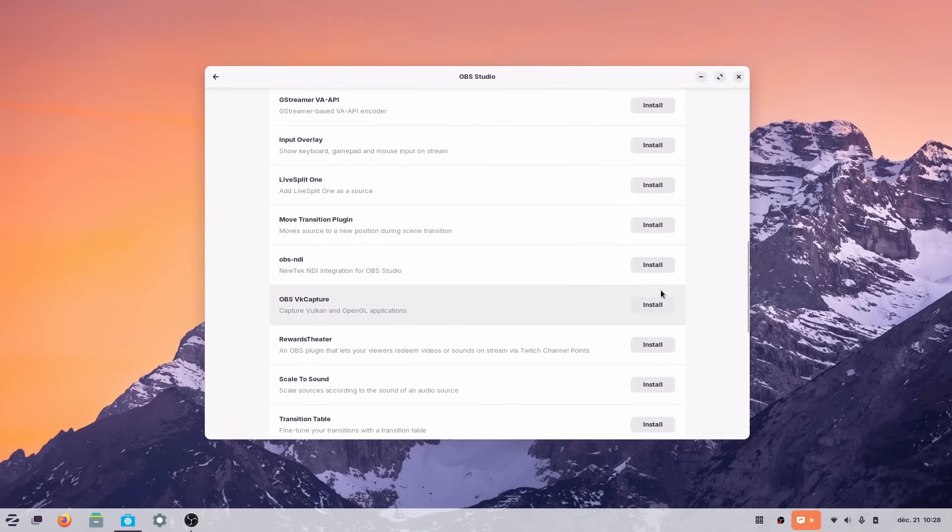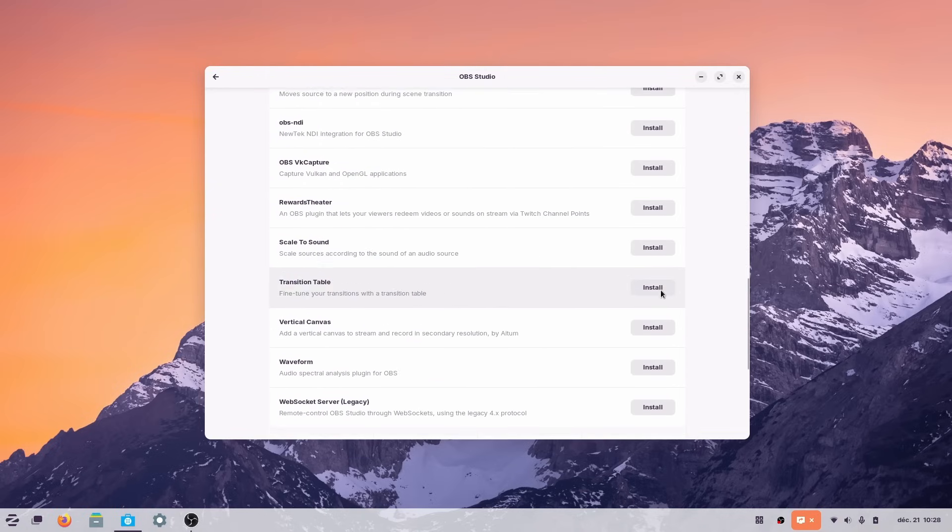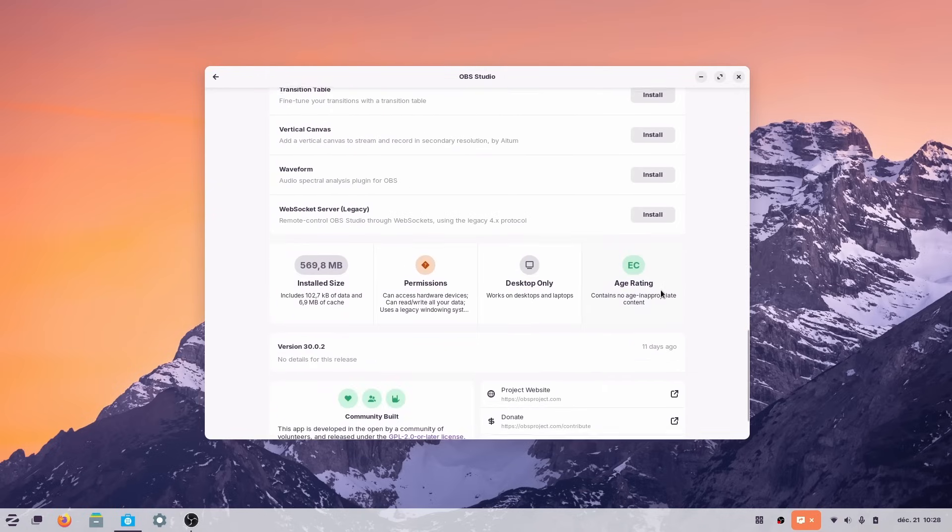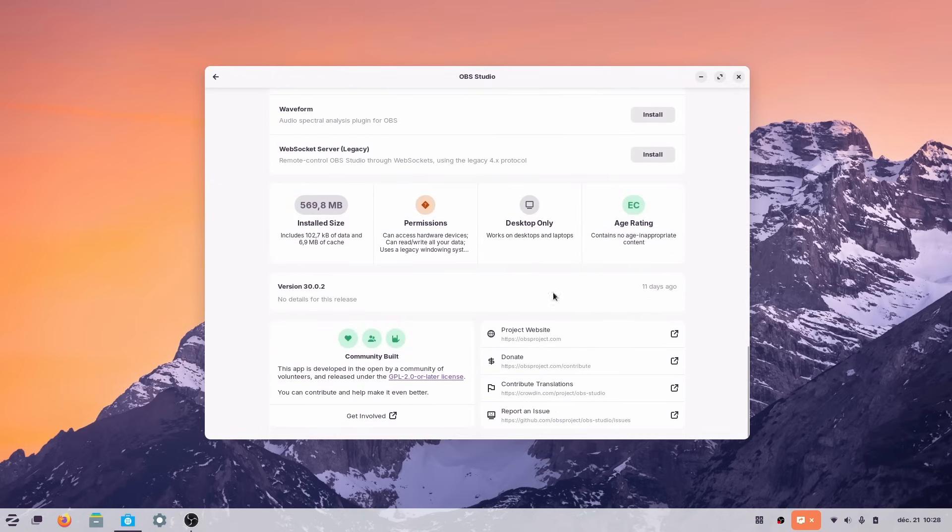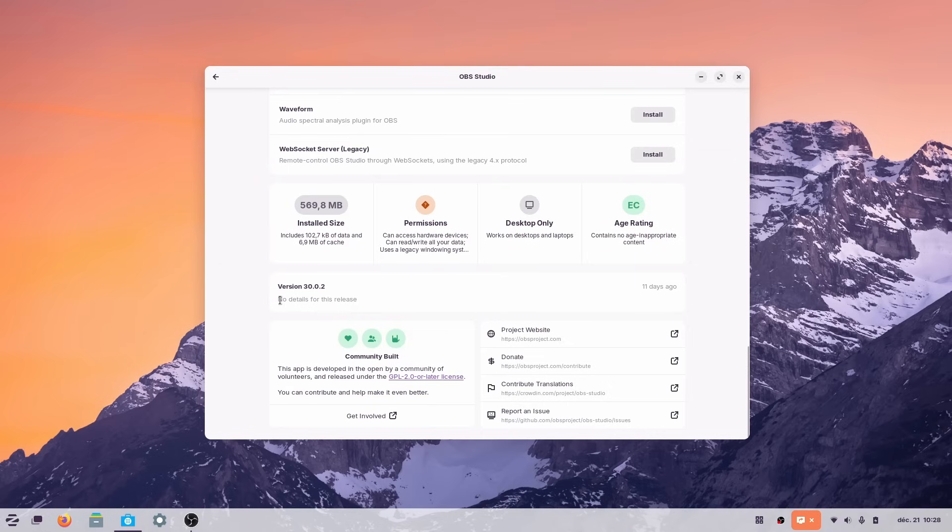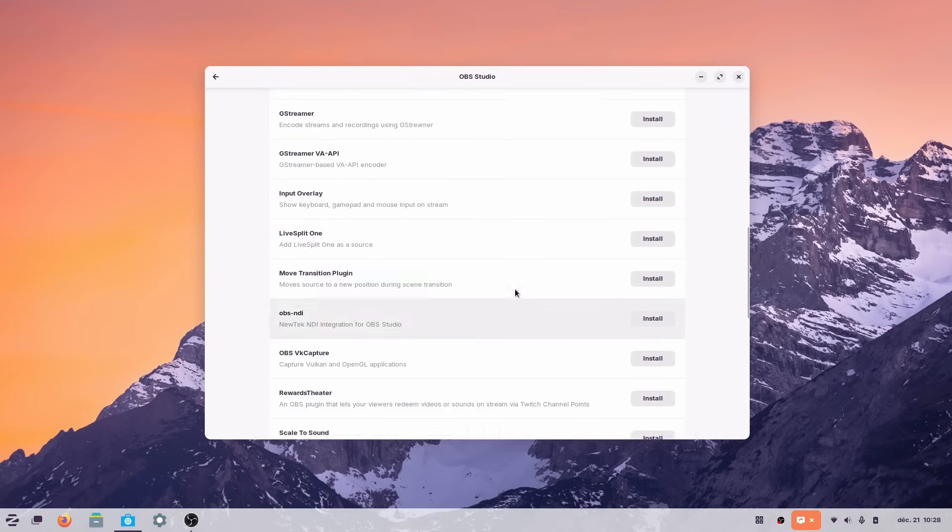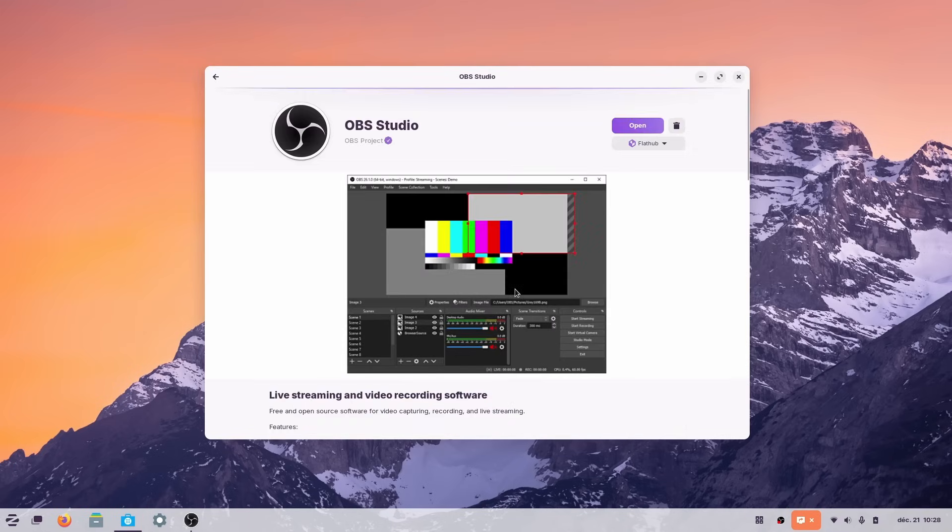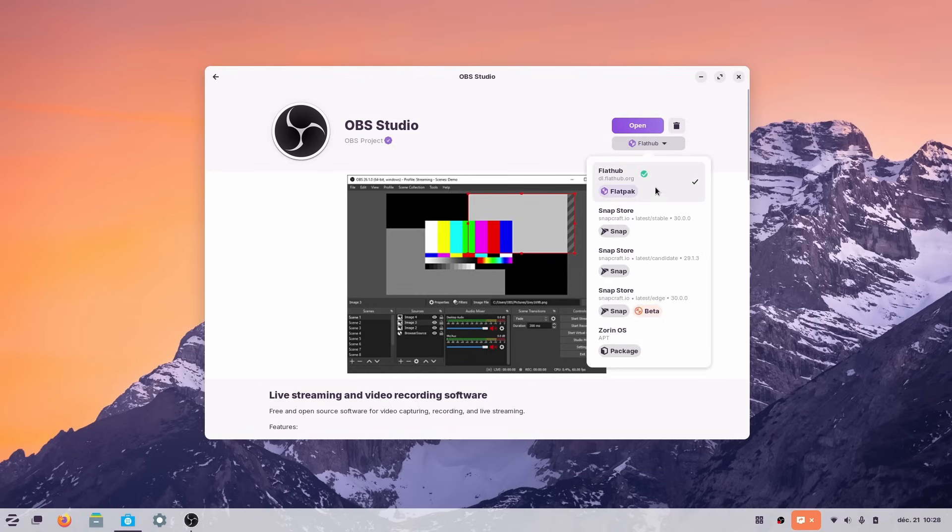You also get Snap enabled by default for apps that aren't on Flathub. Or if you actually prefer Snap for some reason, I'm sure these reasons exist somewhere, maybe? So basically, if you want the latest features of an app, you can get them, no problem, and you're not that limited with the old LTS base.